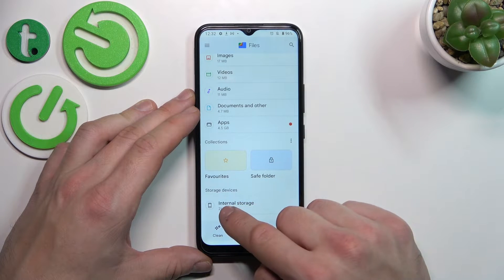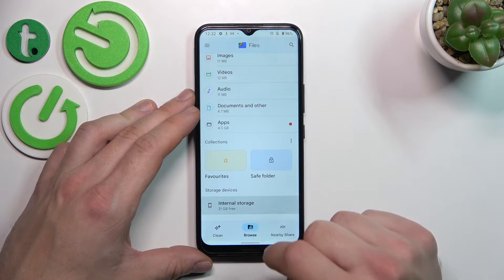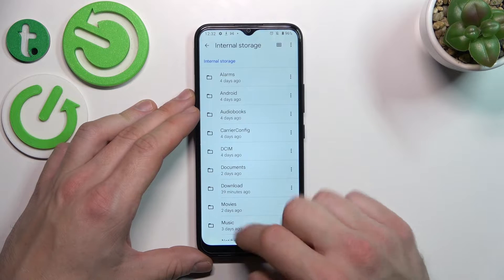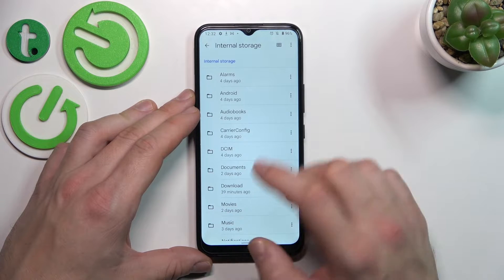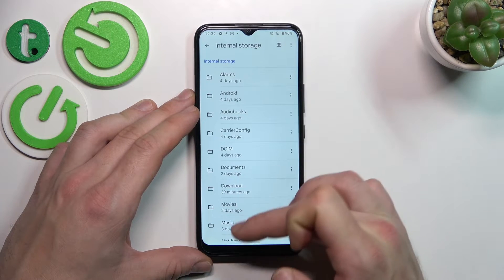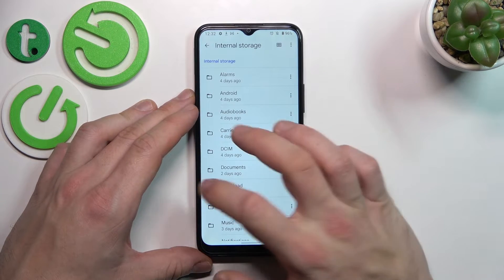And you can also go to internal storage of your smartphone, where you can browse every folder it has.